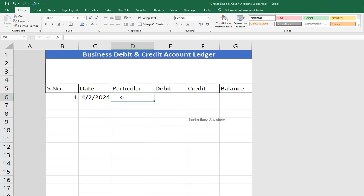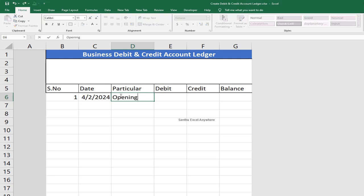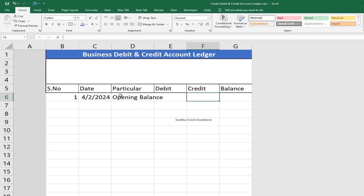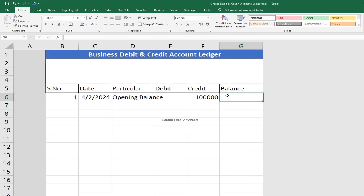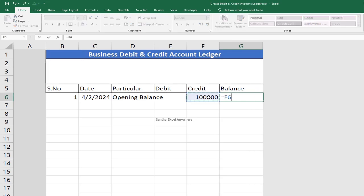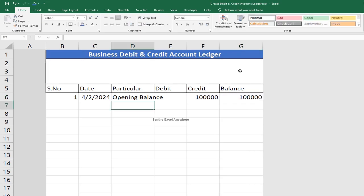So we will update the balance as the next month's Opening Balance. For example, we will update 1 lakh as the opening balance. We will update the date and the opening balance. The value is the same in the balance column.